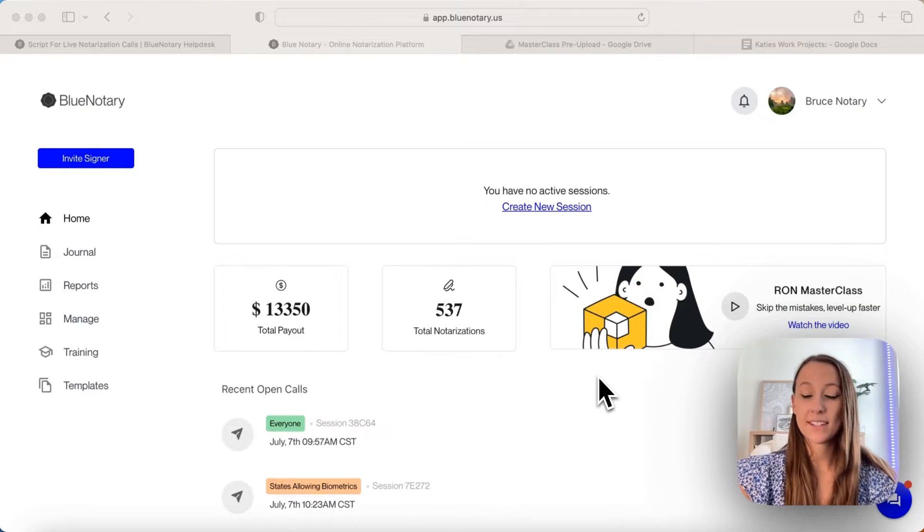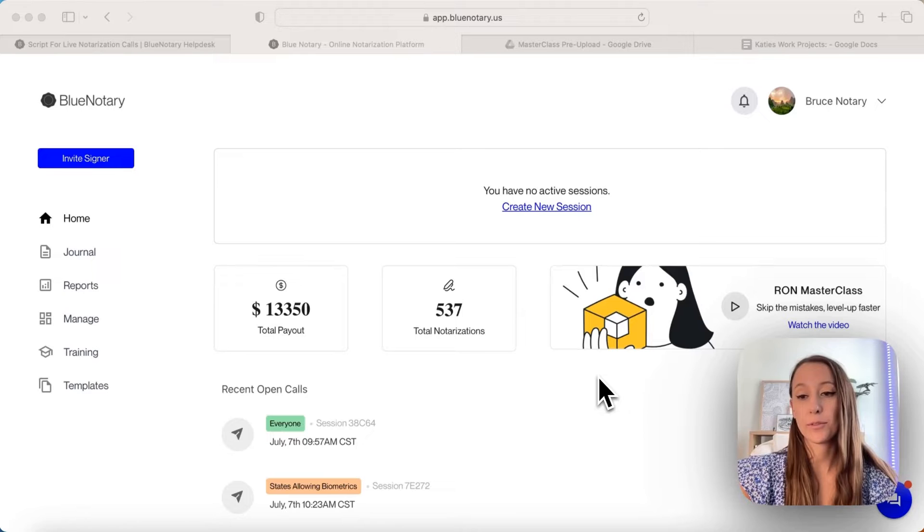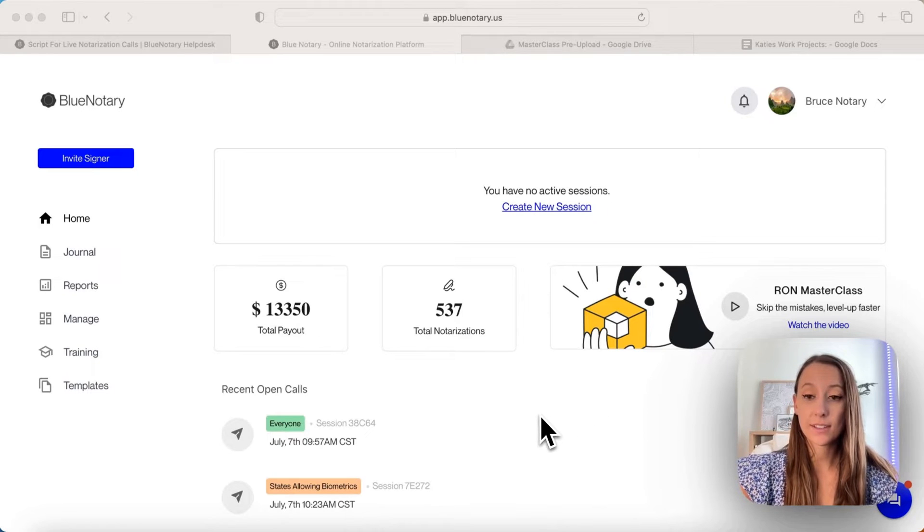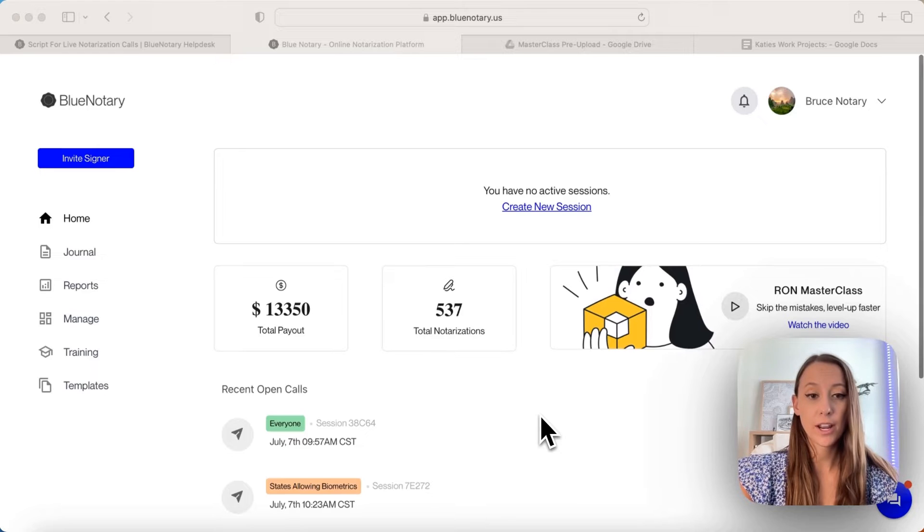Hello, my name is Katie and today I want to show you how to go through the session simulator. So this is our dashboard for our mock notary.